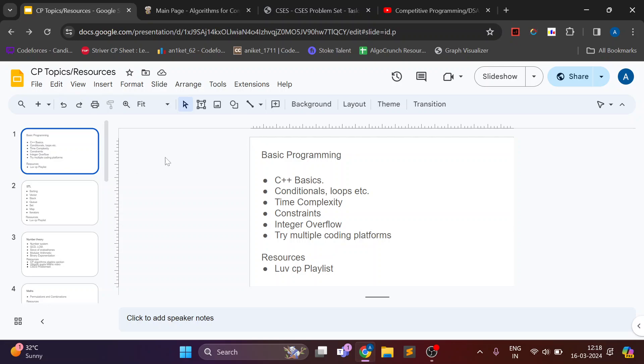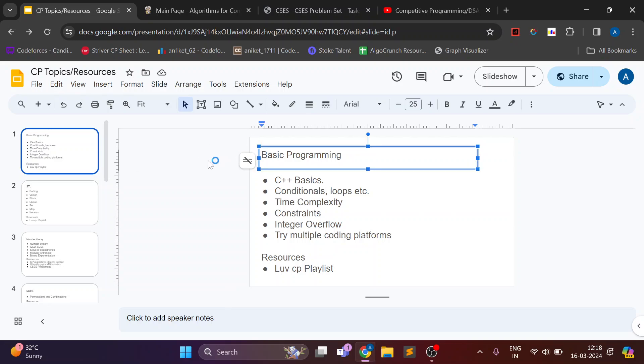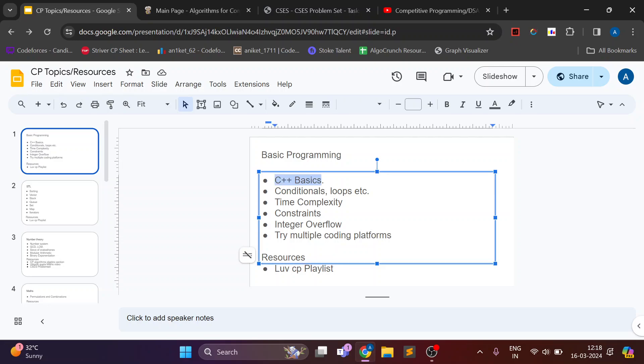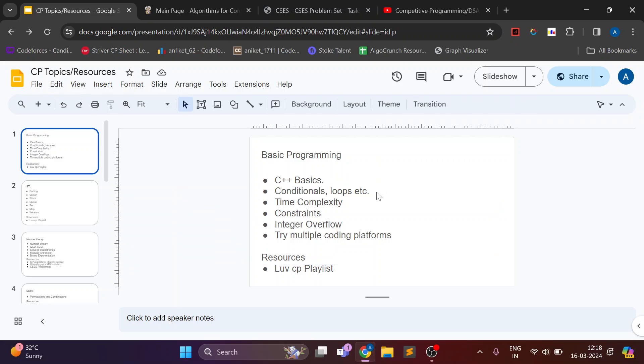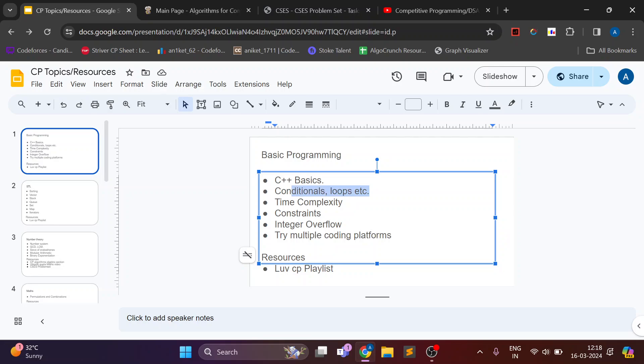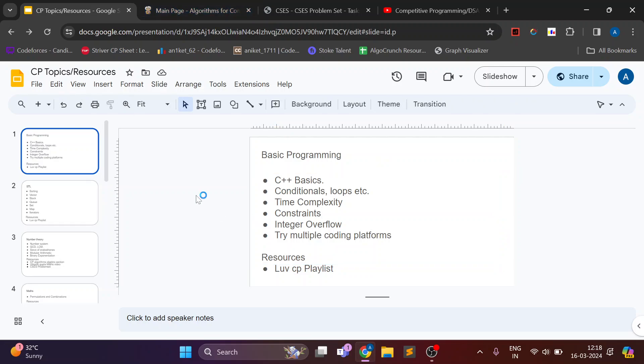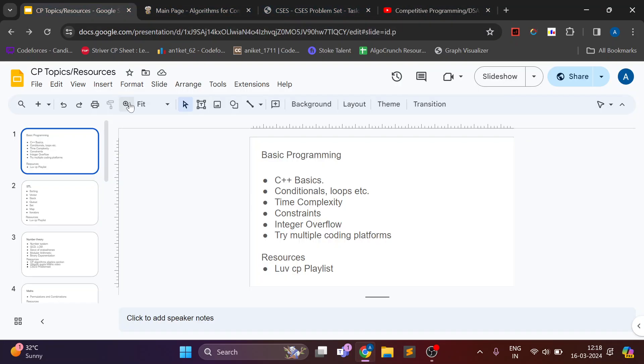First while starting CP you should know some basic programming language. Now I started with C++ so I learned basic C++ basics like data types and conditionals, loops, etc. Additionally I also learned about how to estimate time complexity.